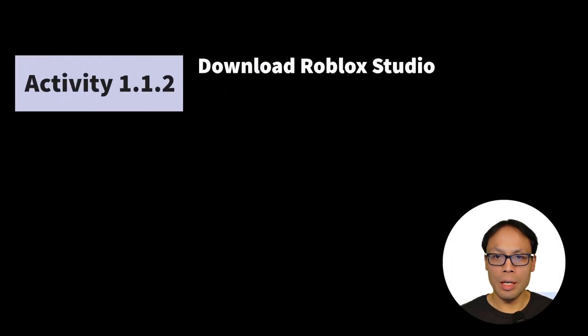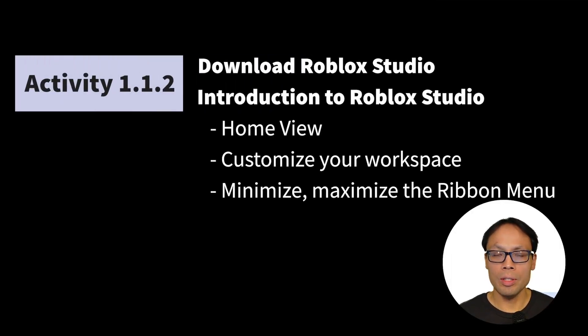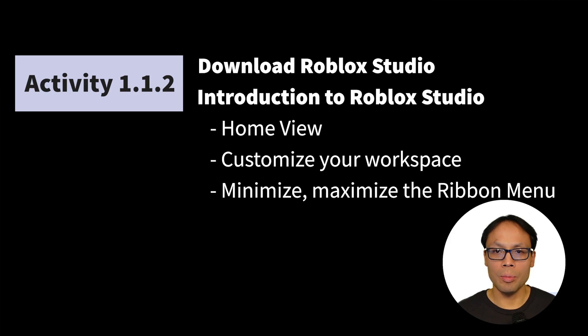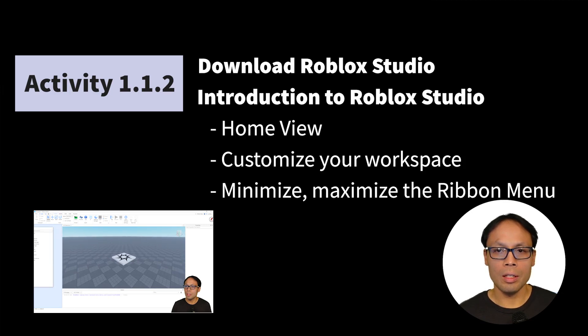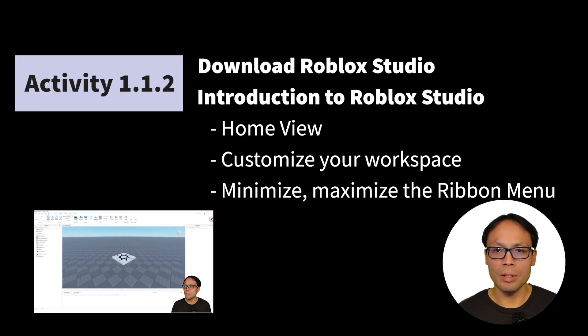Hi everyone, this is Mr. Chang. In this video we're going to take a look at downloading and installing Roblox Studio, as well as a quick tour of Roblox Studio and taking a look at the home view, customizing your workspace.